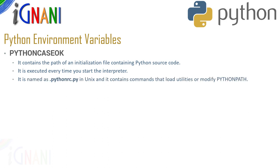The last one is python case ok. It contains the path of an initialization file containing the python source code. In Unix it is executed every time you start the interpreter. In Unix it is named as .pythonrc.py and it contains commands that load utilities or modify the python path variable itself.